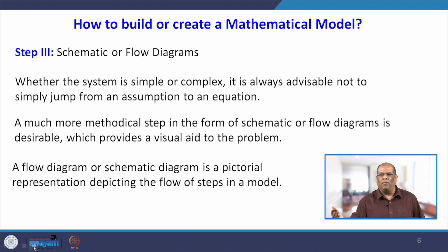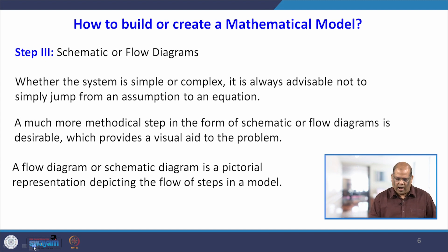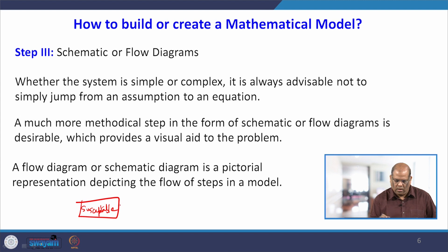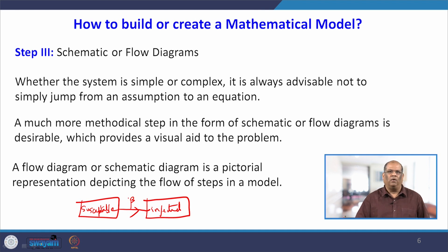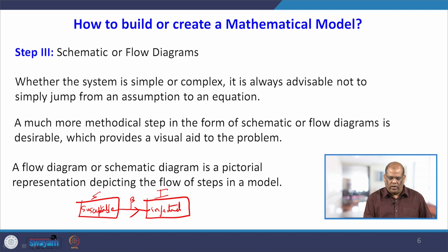A flow diagram is a pictorial representation depicting the flow of steps in a model. For example, with a common cold: if I have a cold and come in contact with another person, there is a high chance they will catch it. In a schematic diagram, you write 'susceptible' — the person who can catch the disease — and 'infected'. When susceptible comes in contact with infected, they catch the disease at a rate beta. From this flow diagram with variables S and I related by beta, you can form your differential equations.